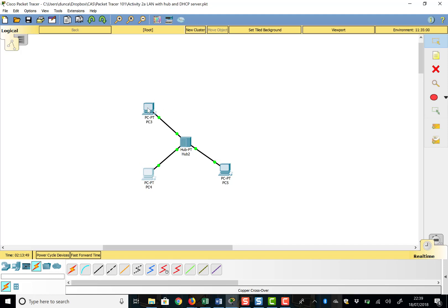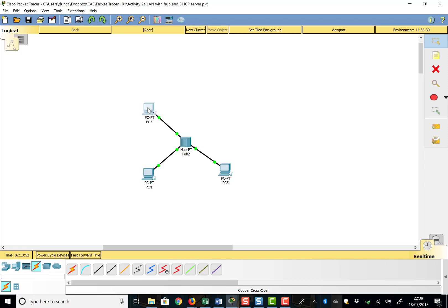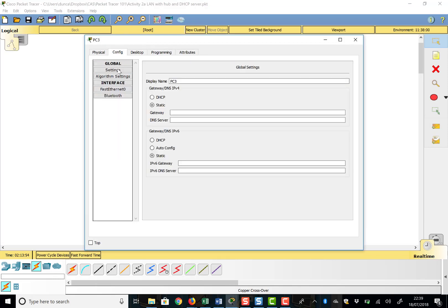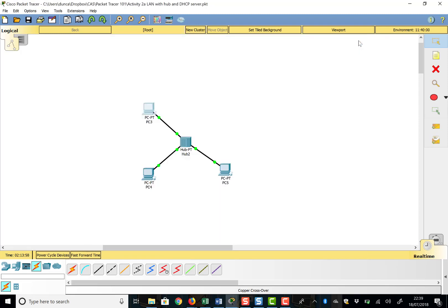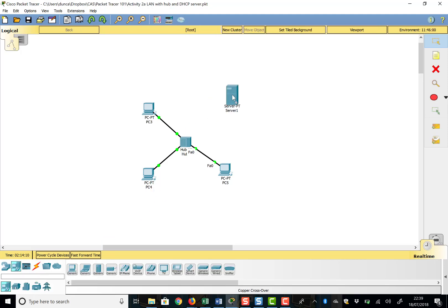To get this to work, we need to configure the IP addresses on these devices. I could go into each PC's config and type in all the IP addresses, but that's not how it happens in a real network. In a real network, all the PCs get their addresses from a DHCP server. So we need to go to End Devices and get a server set up.